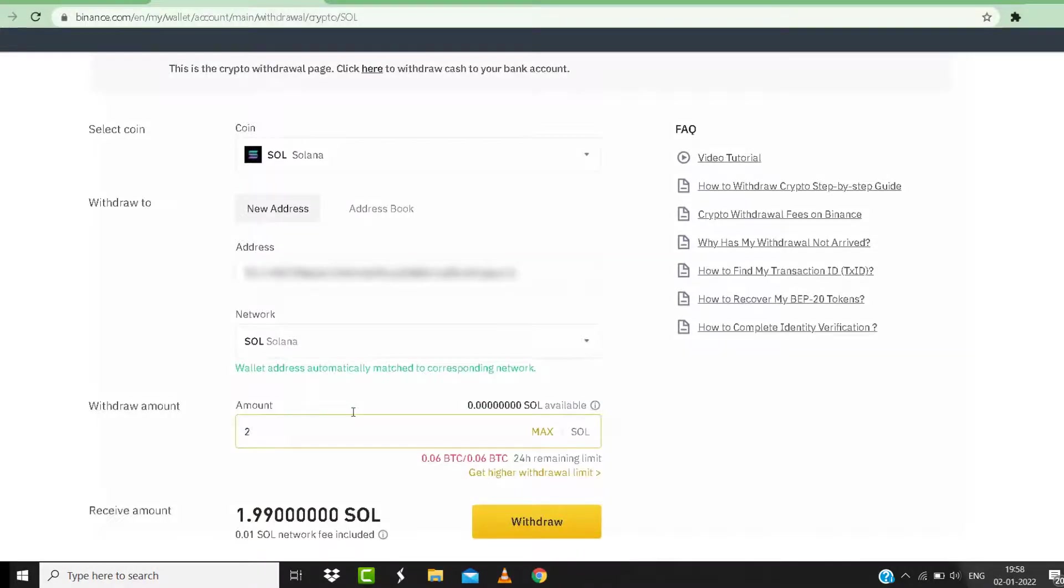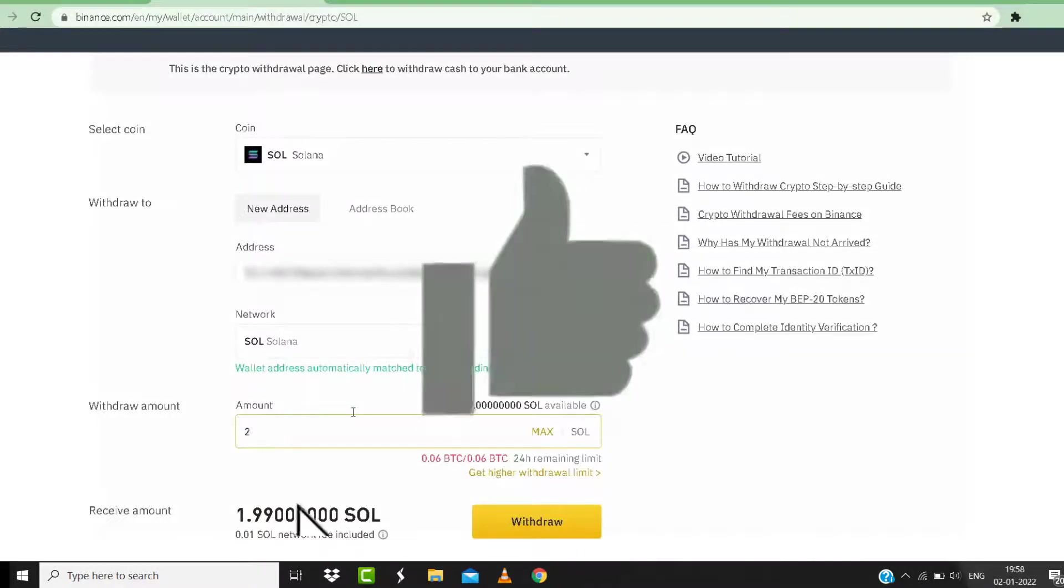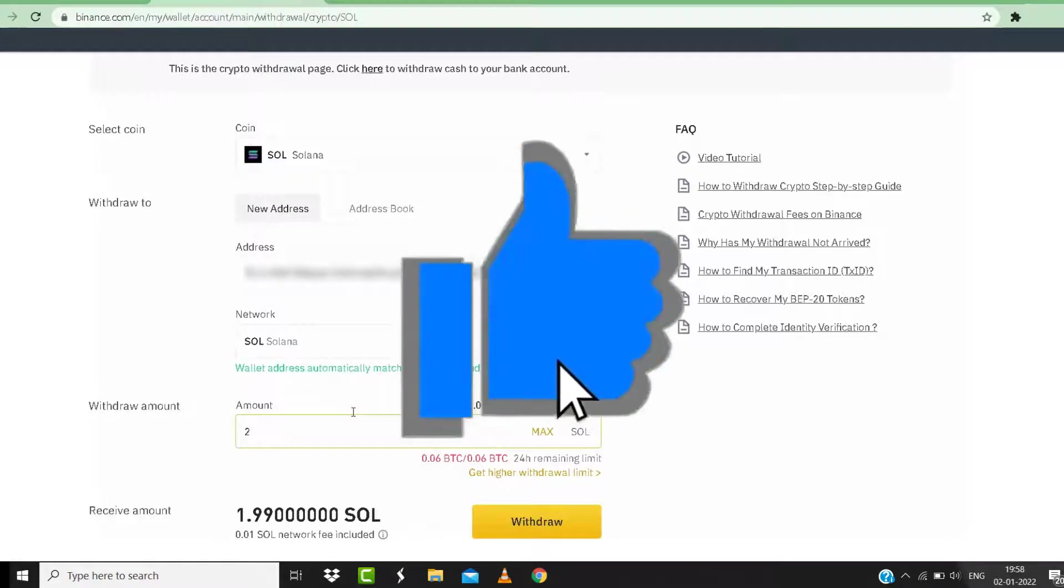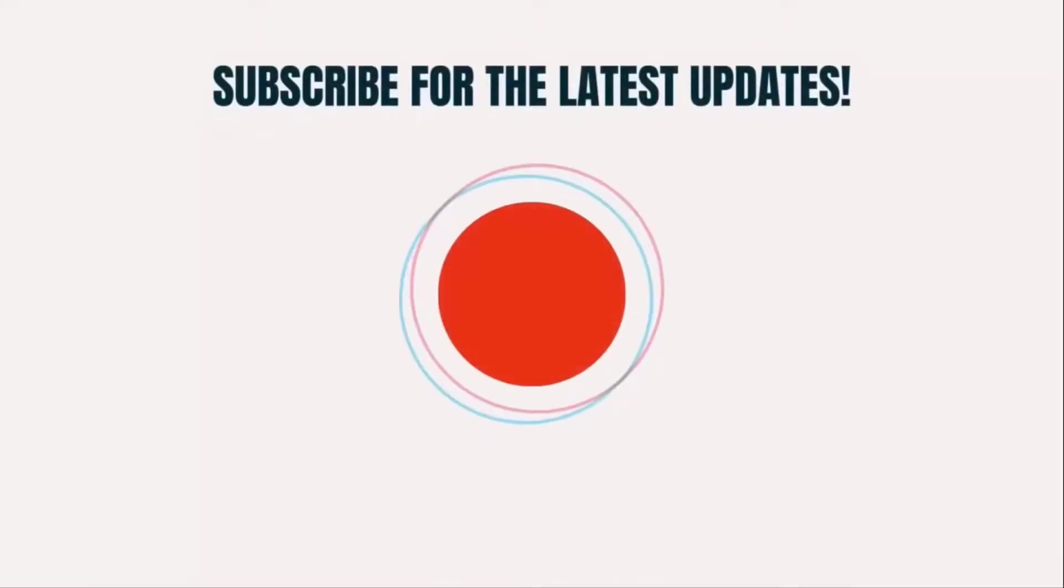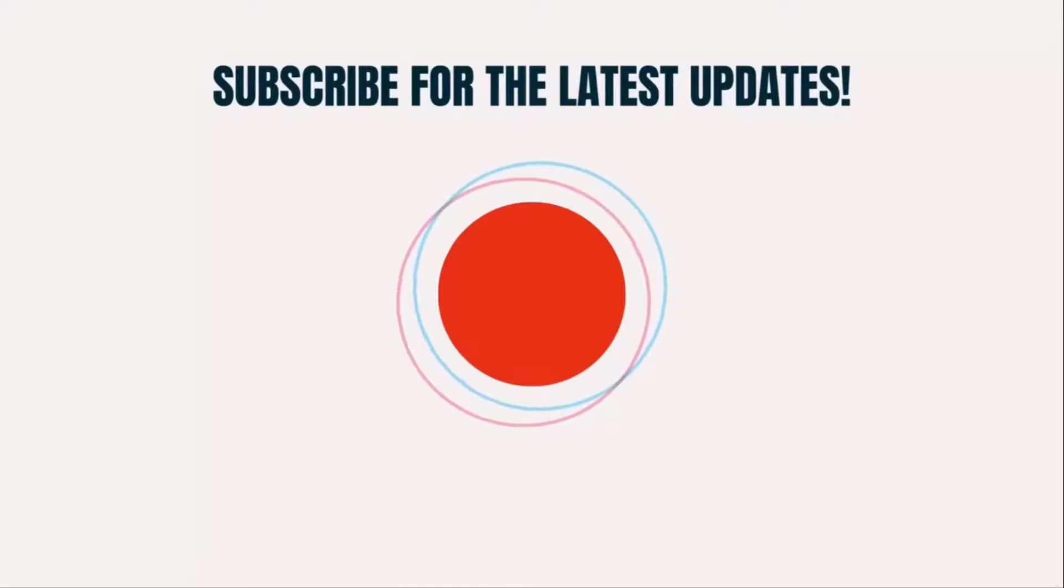And if you find this video helpful, please give it a thumbs up to see more videos like this and don't forget to hit that subscribe button. We'll see you in the next one.